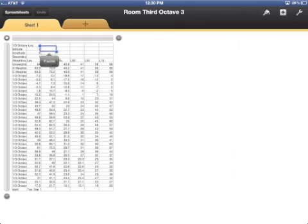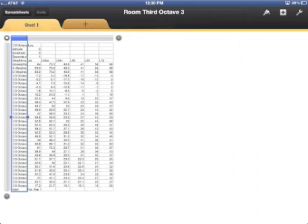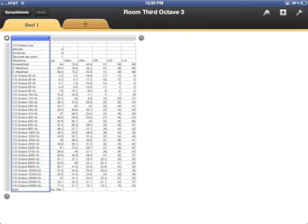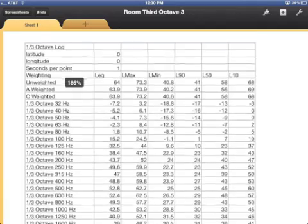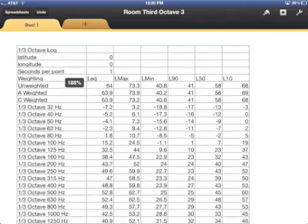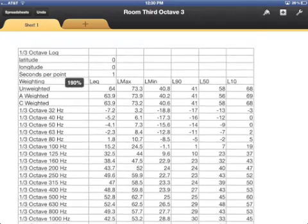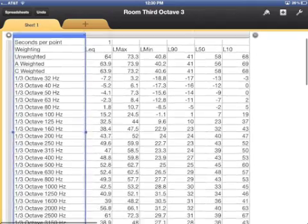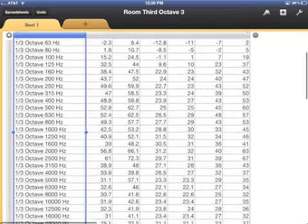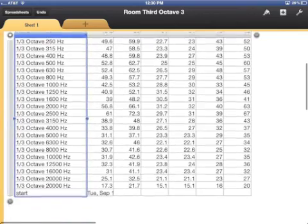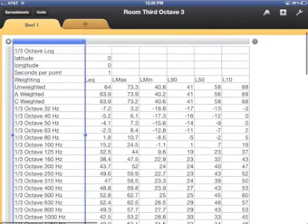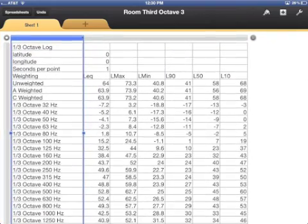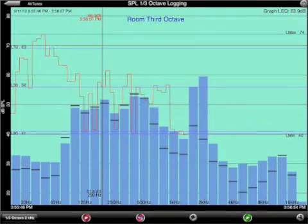You can see that this file includes not only the unweighted A and C weighted LEQs and L max, min, L90, L50, and L10 values, but also these values for every one-third octave band. And if you need it, you can even include the raw data for every point in the graph.